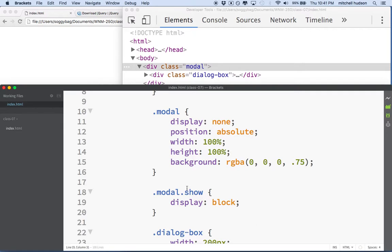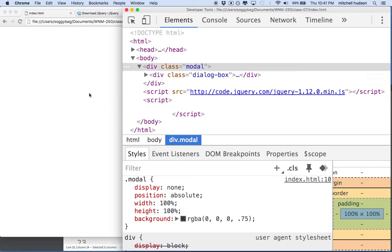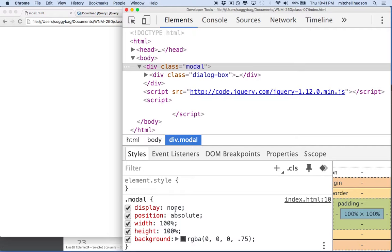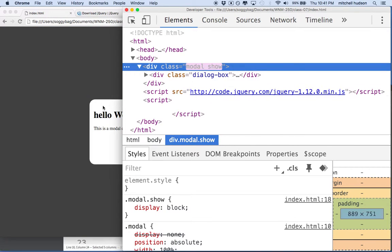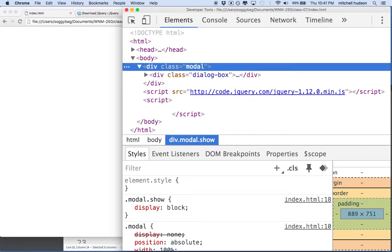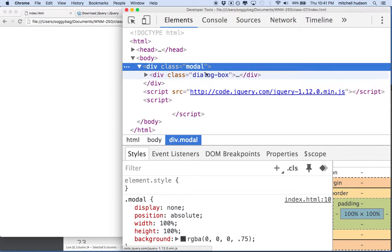So how do we get the show class added to our dialog box? Let's test this out. The box is hidden — display none. If I go into the inspector here and add the class name 'show', there it is — now it shows up. And if I remove the class name 'show', it goes away again. So all we need to do is go back to what we talked about a few lessons ago: jQuery addClass and removeClass.